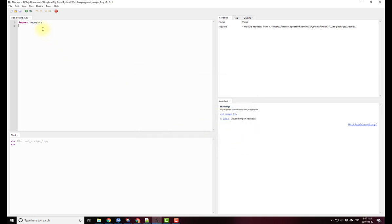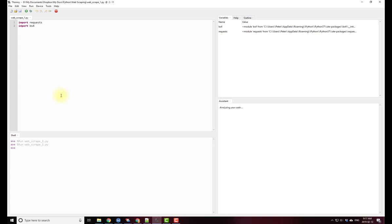So let's do a test. Import BS4. Let's run that program. No problems. I hope this video helps.